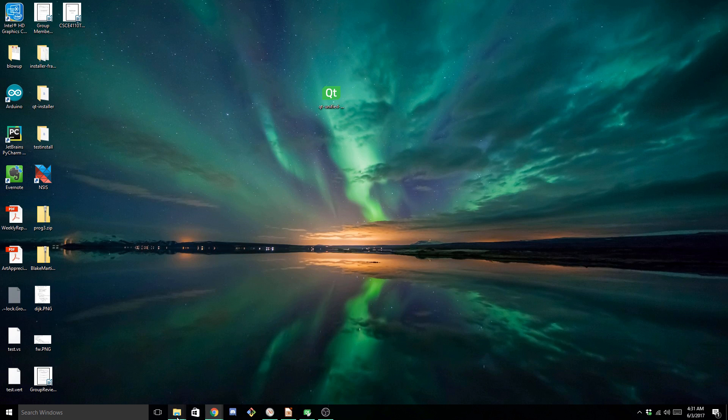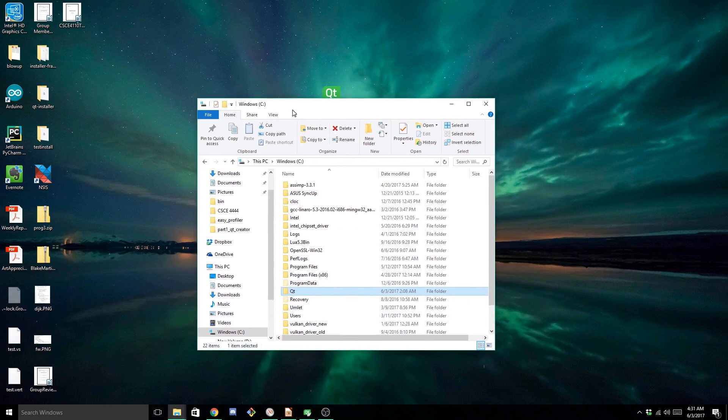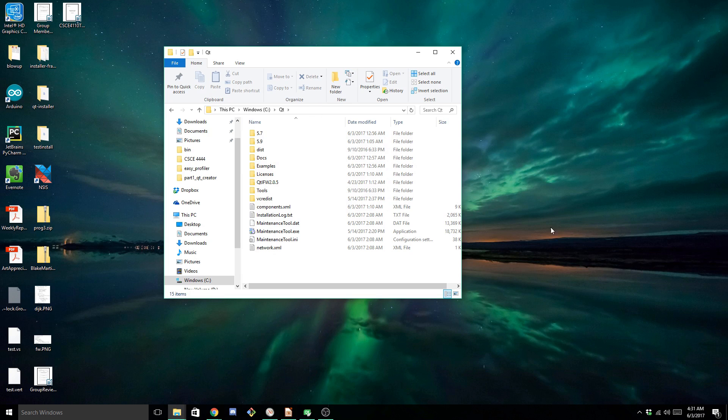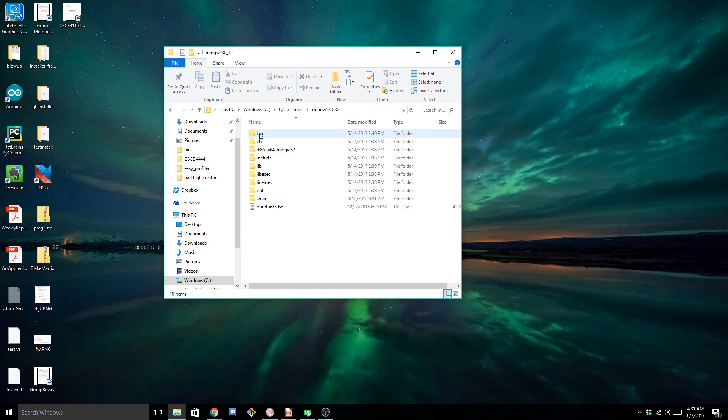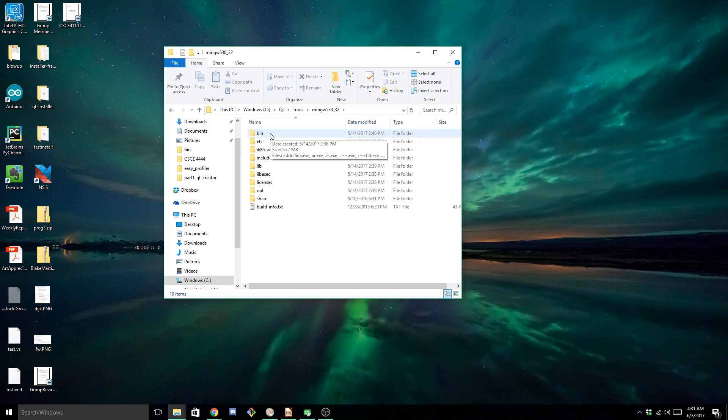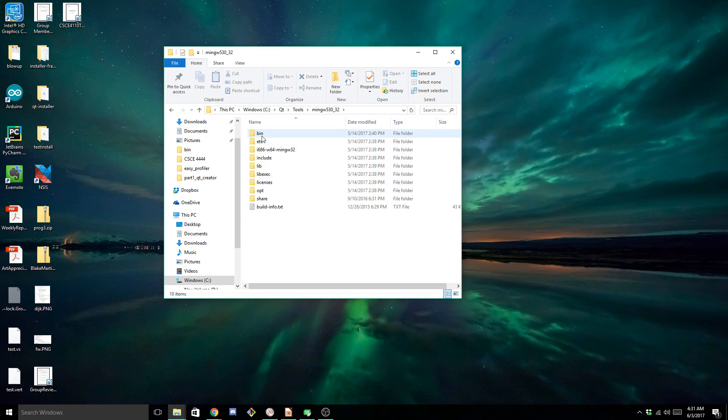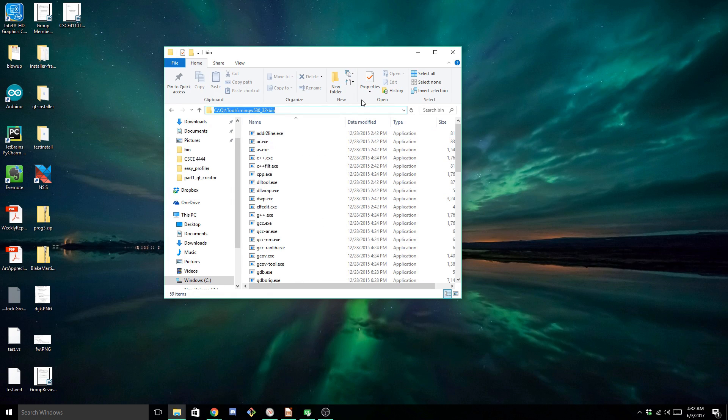So assuming that you have already gone through that, you want to open up your installation directory. By default it's C slash Qt, and everything that you get from the tools directory, that components page that we were just at, is going to be installed in the tools directory here. And we're looking for the latest version of MinGW. And all of the command line tools that we're looking for are going to be in this bin directory. Now in order to access it from the command line, we're going to need to set it up on our path.